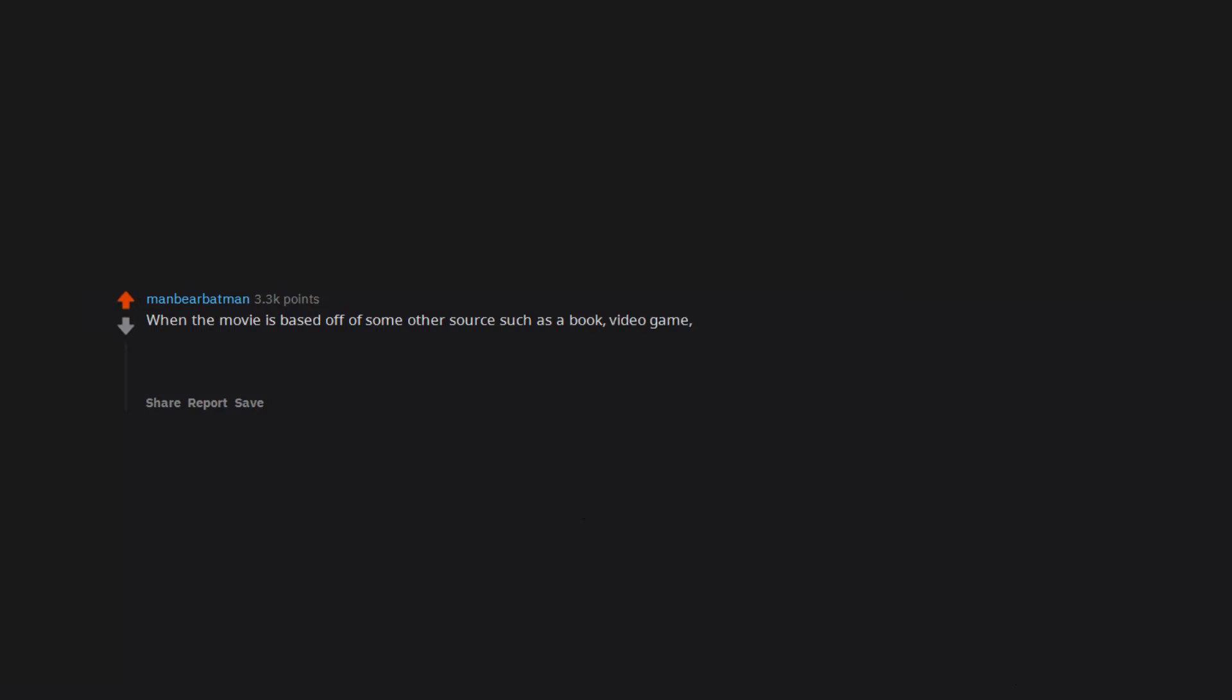When the movie is based off of some other source such as a book, video game, or cartoon TV show and they make a ton of bad changes to the movie to be different from the source material. Example, The Last Airbender.